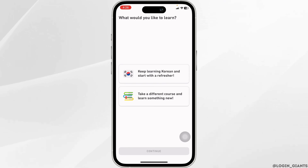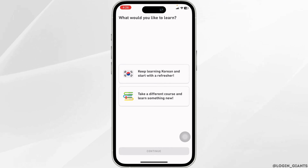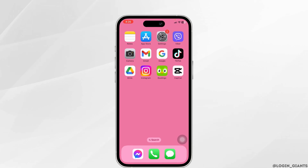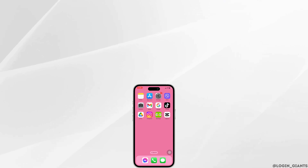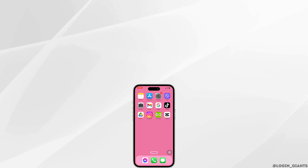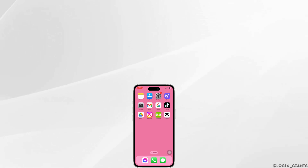And now you can continue using the app. This way you can easily reset your Duolingo password. If you find this video helpful, smash that like button and subscribe to our channel. Thanks for watching.